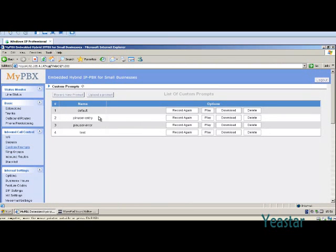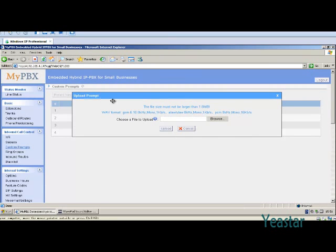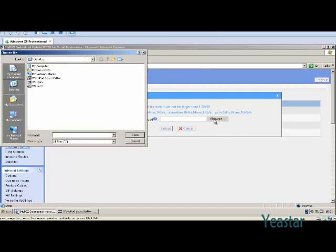The audio file is ready. Upload it in the custom prompt page. Click Save.